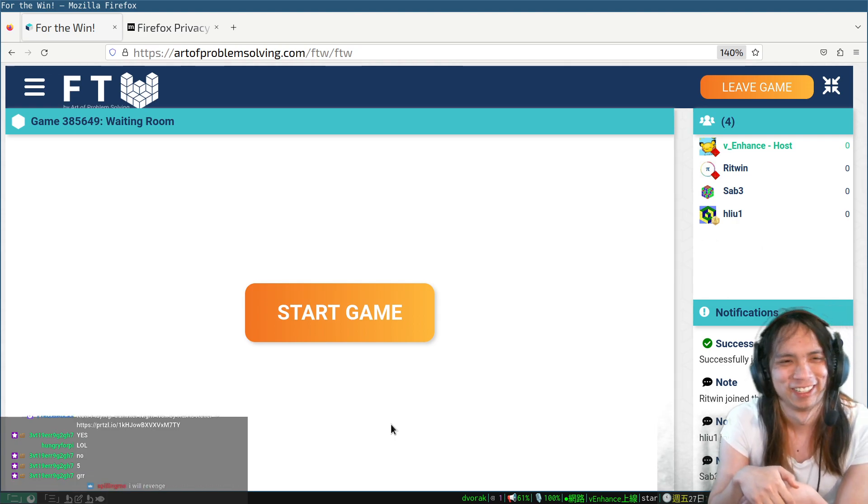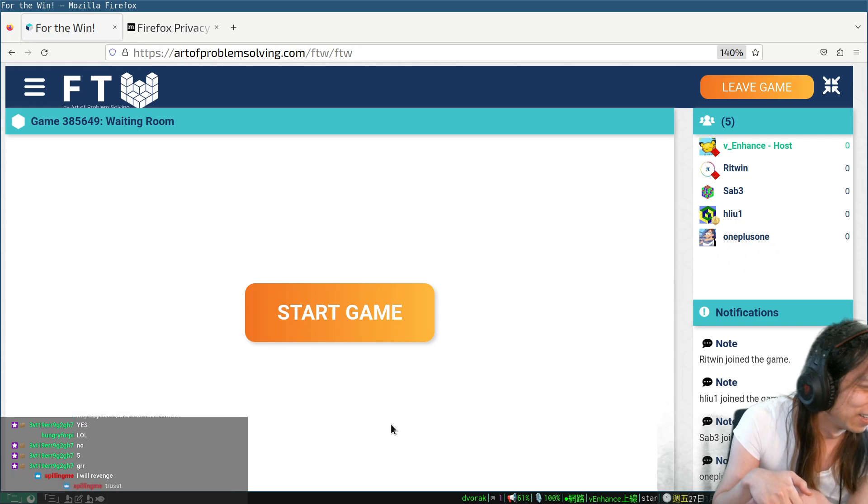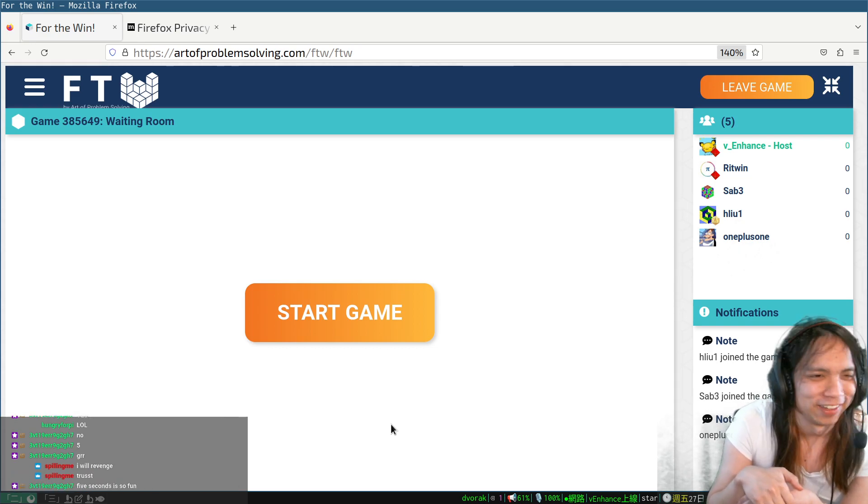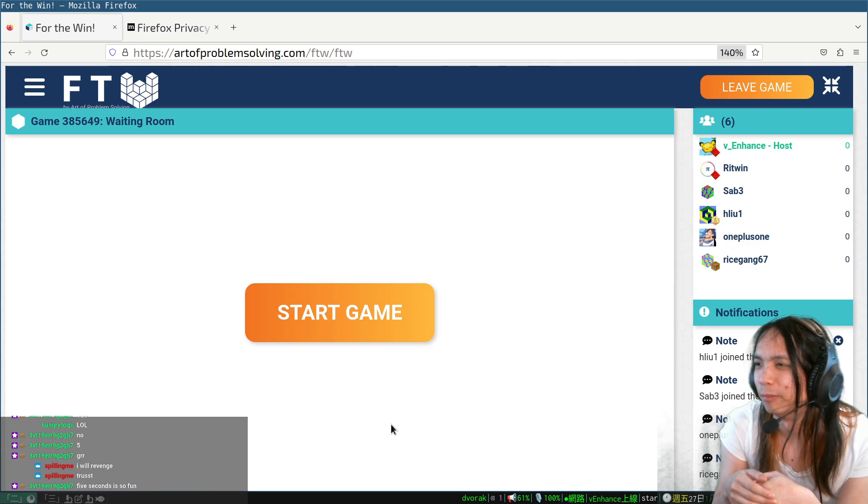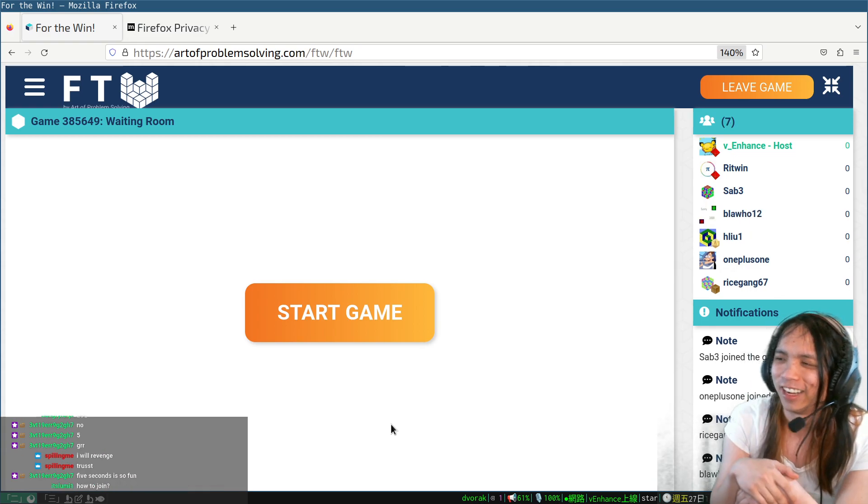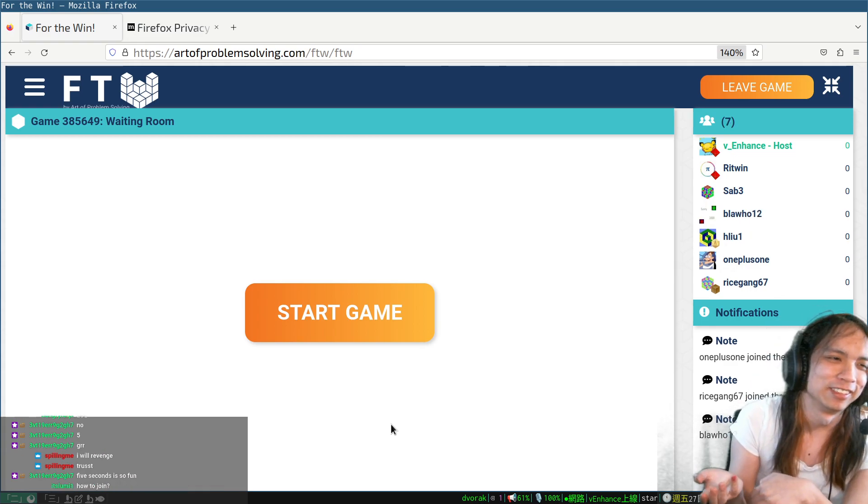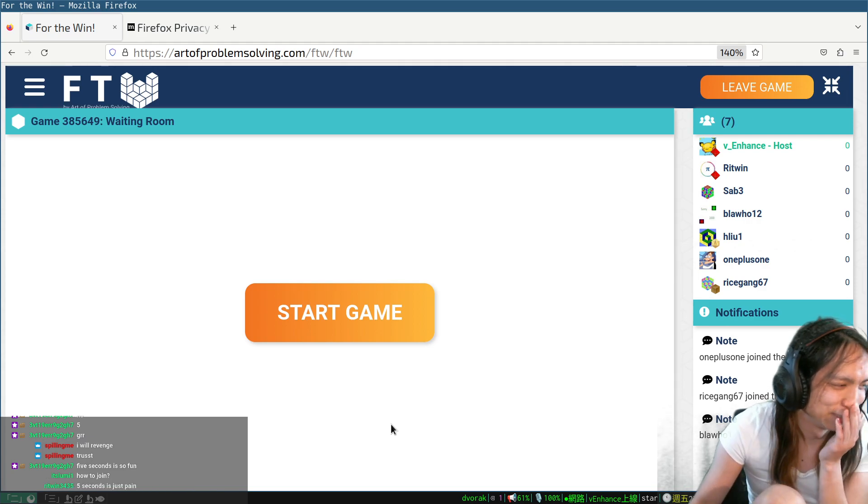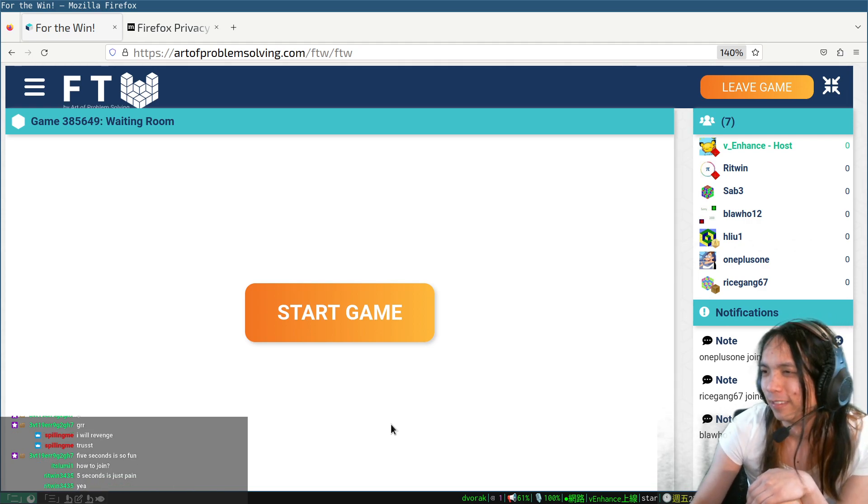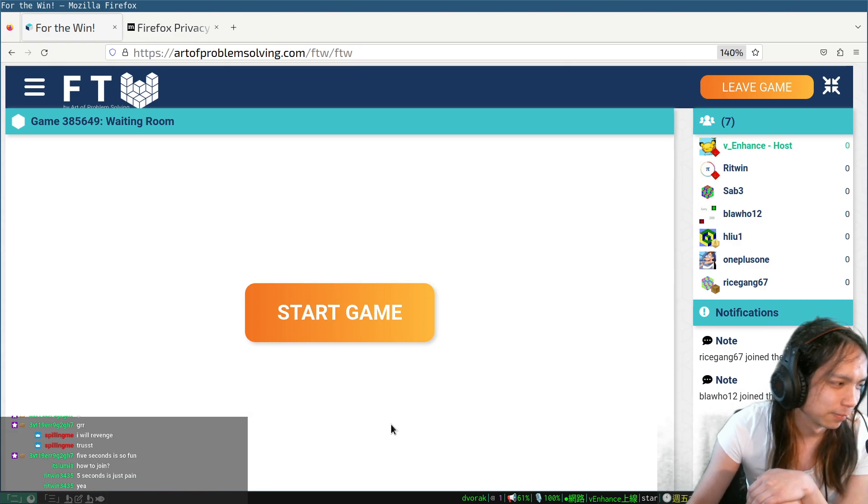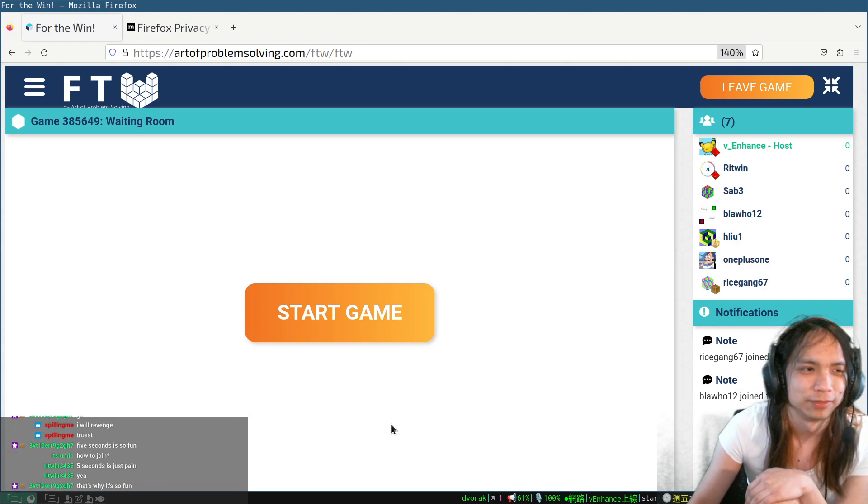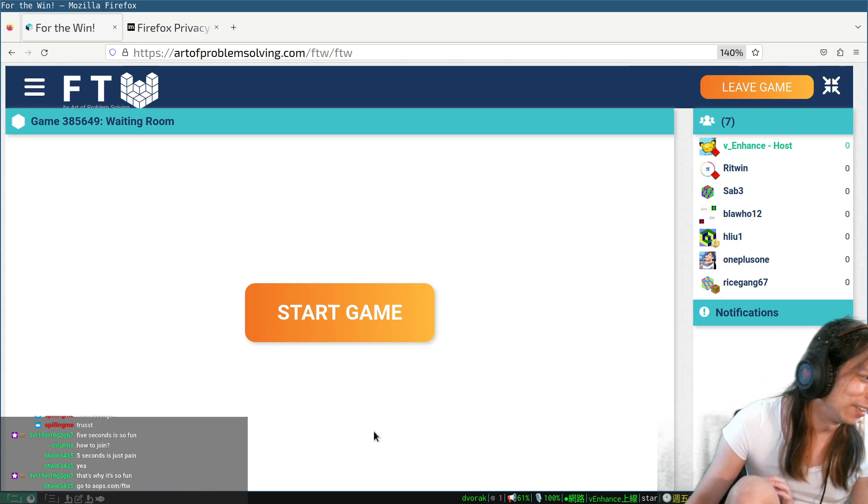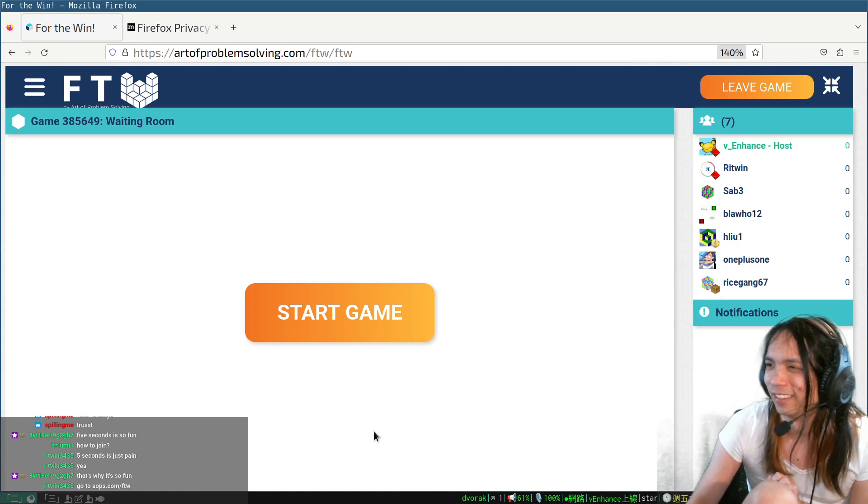I want to be able to read the question, I'm sorry. Who else is joining? I feel like with five seconds, when one plus one is here, you can't even read the question in time. I don't find that fun, just saying.